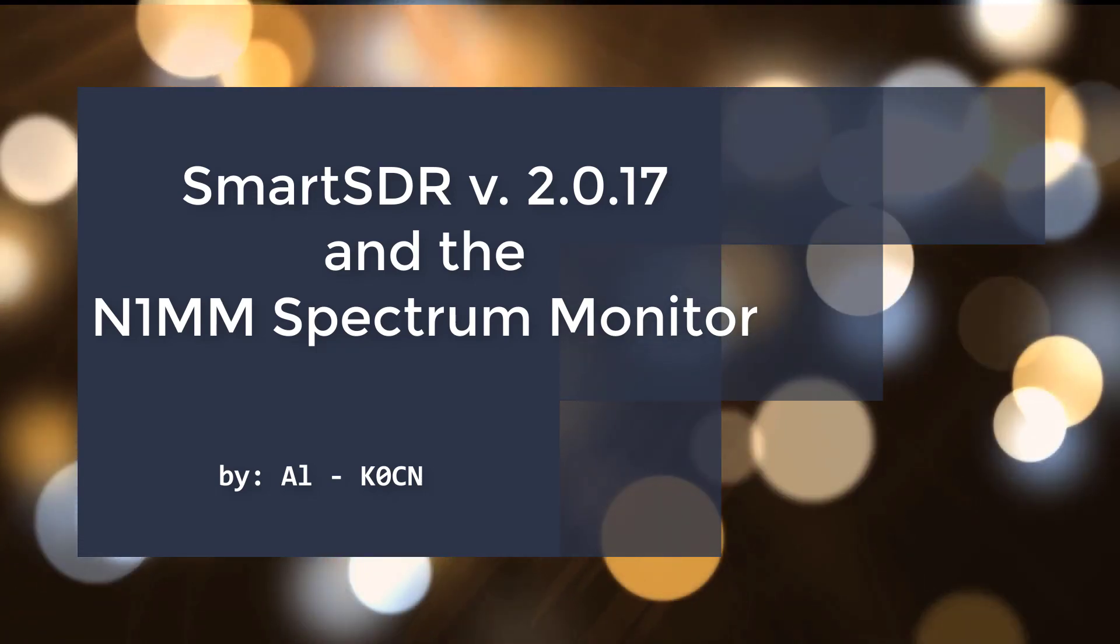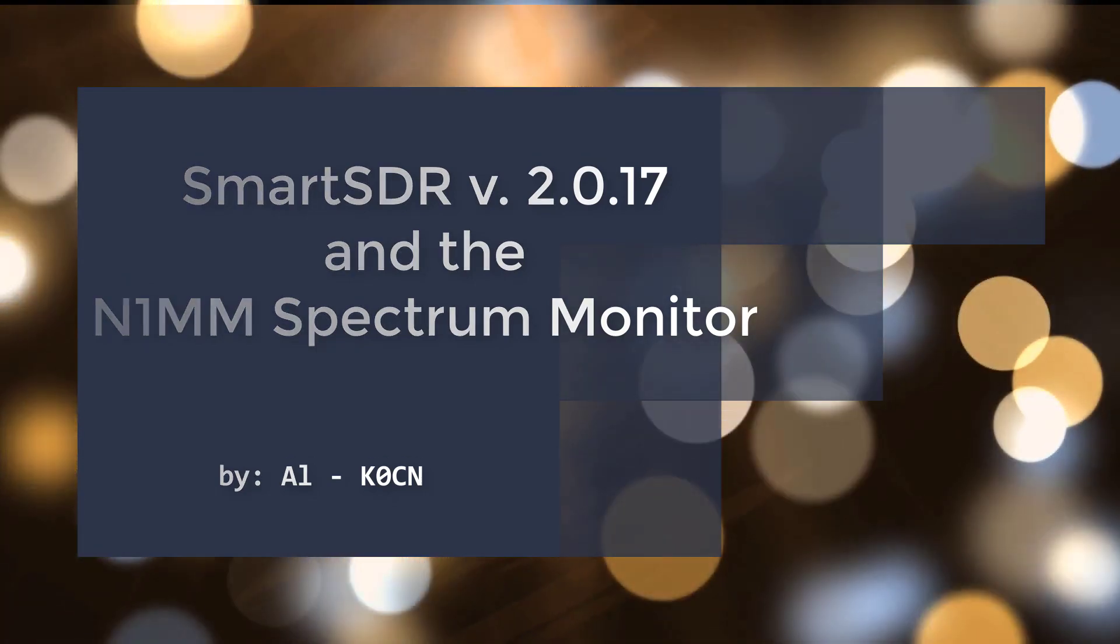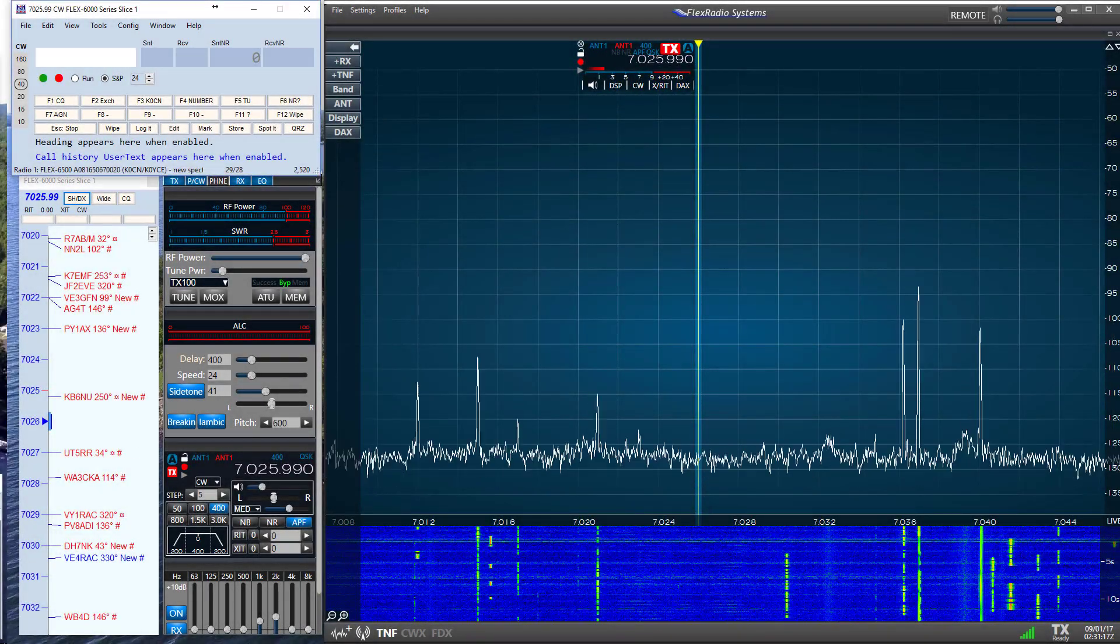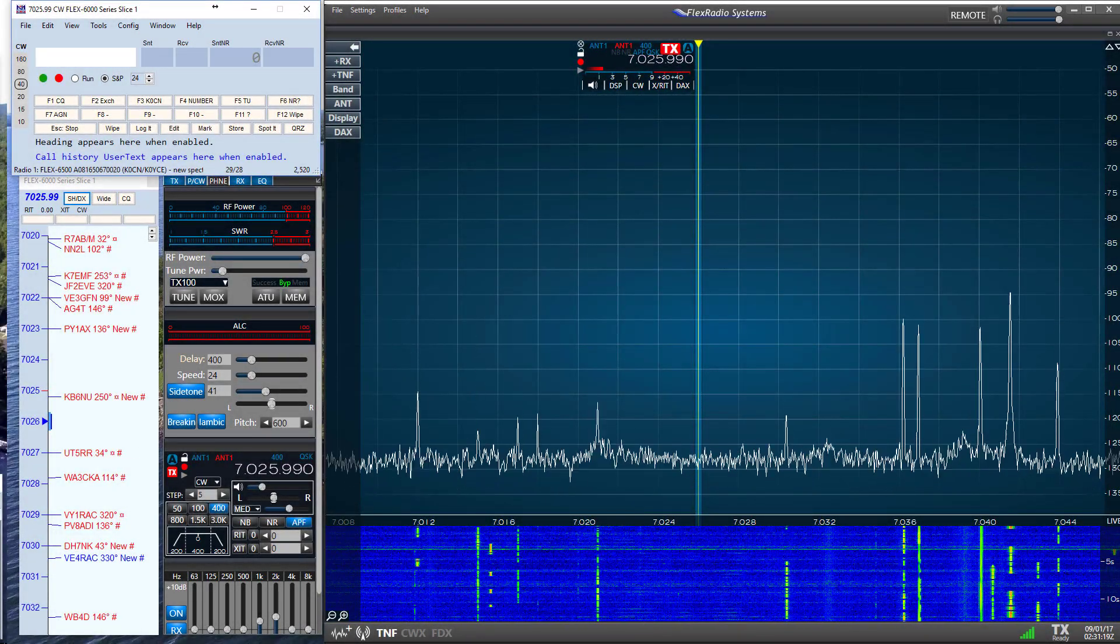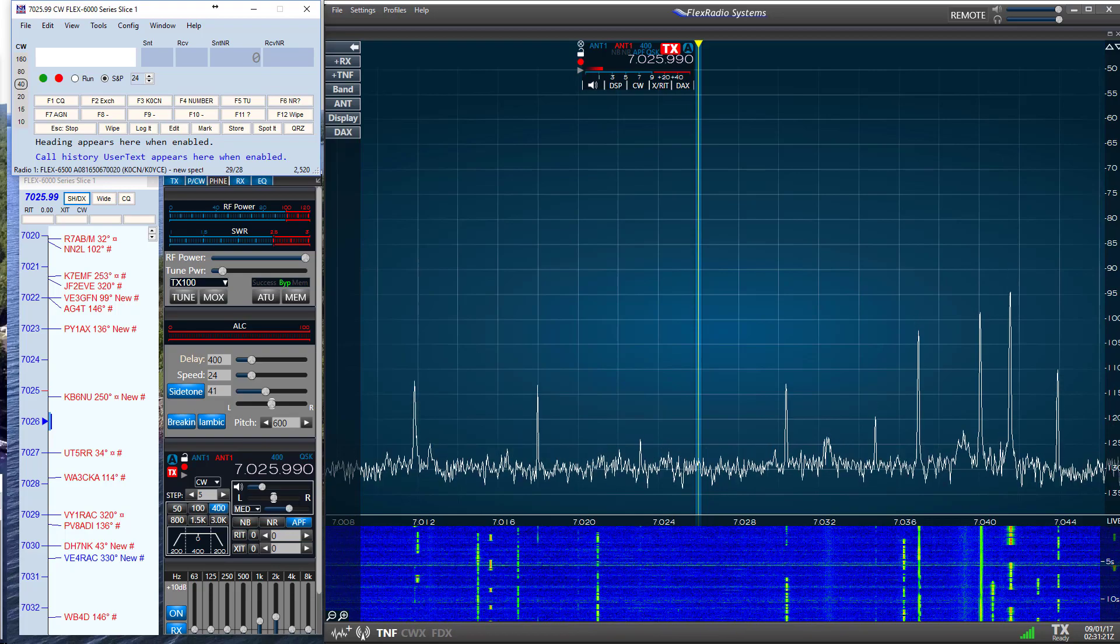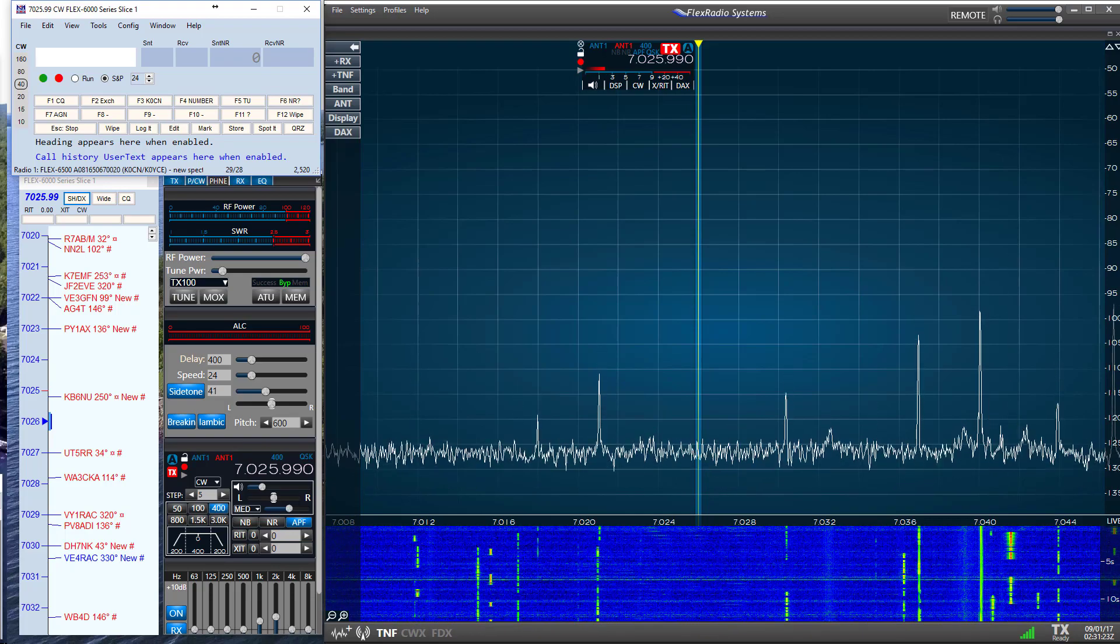Hello again, this is Al, K0CN, and today I'm checking out the N1MM Logger Plus Spectrum Display Window to see how it functions with my Flex 6000 Signature Series Radio.